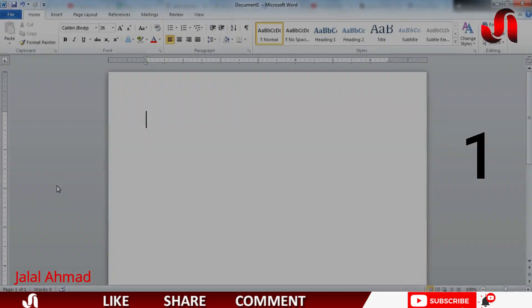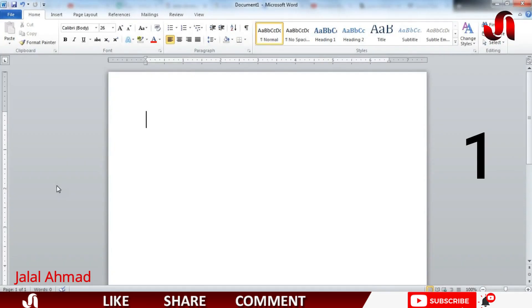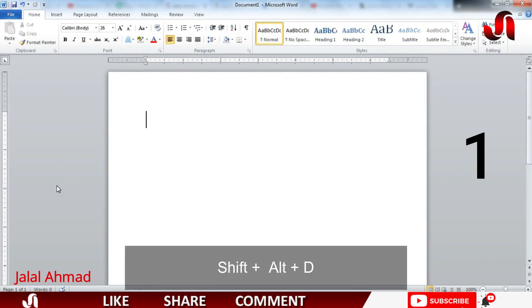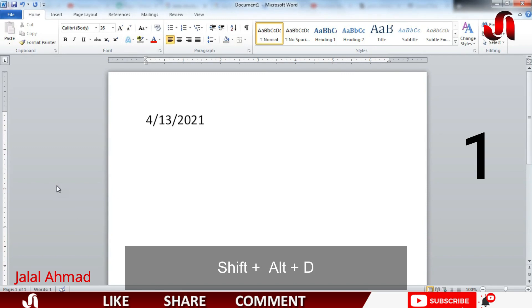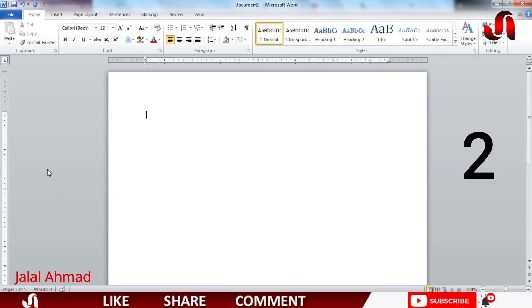The first shortcut we are going to learn is to insert today's date using keyboard shortcut keys. Press Shift, Alt, and D, and you can see it will put today's date automatically.